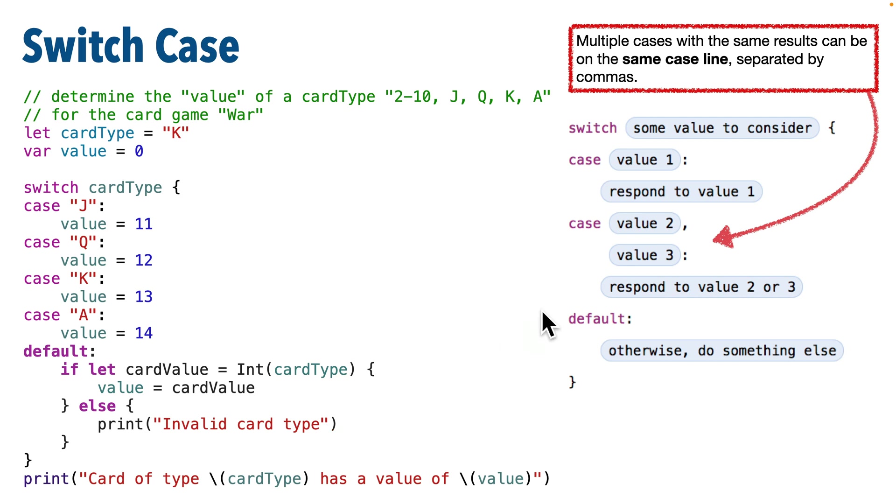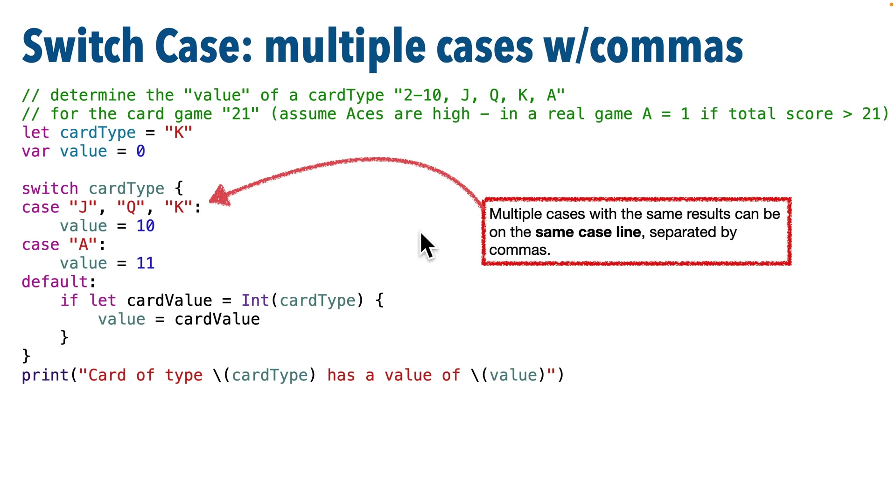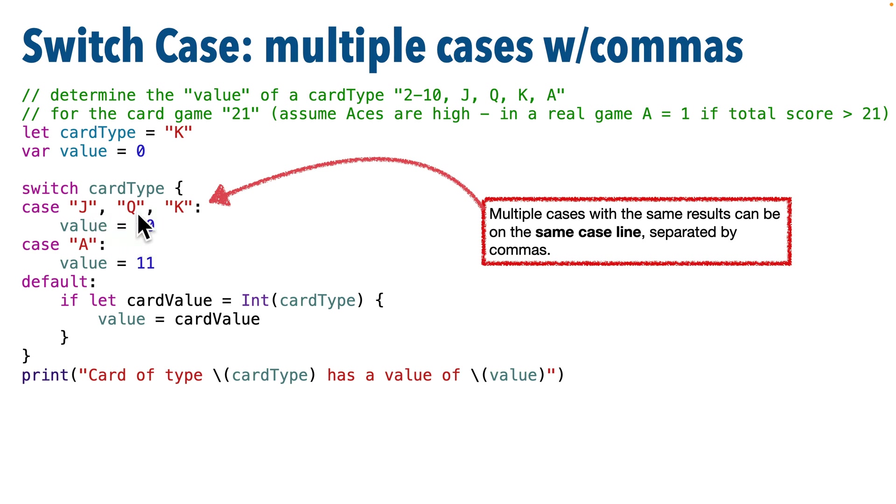Now on the right, I mentioned that if we have multiple cases with the same result, we can actually put those cases on the same line separated by commas, and that's what I'm showing in this slide. This is a slightly different example. So in some card games, all the face cards might equal 10. So here, J, Q, and K are all 10, so we just separate them by comma. If any of these patterns are matched, we pass back a 10.